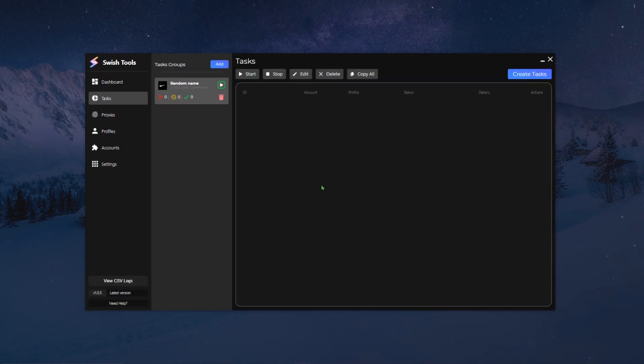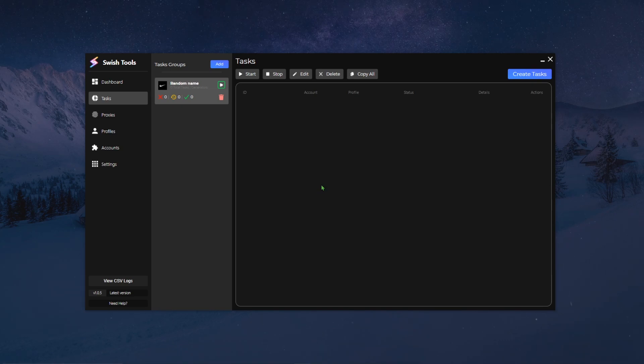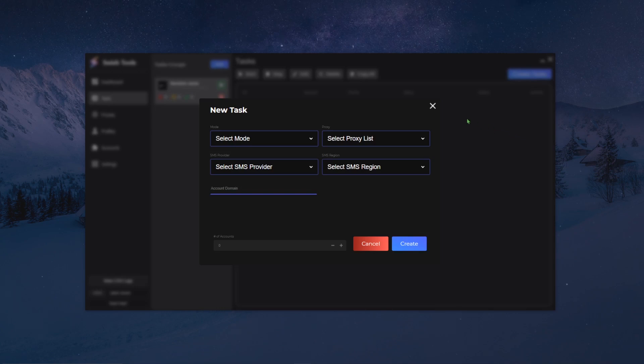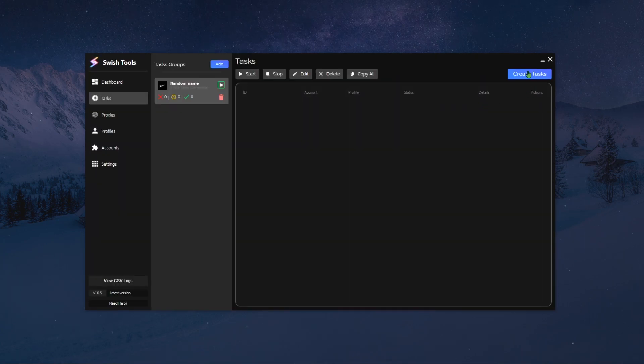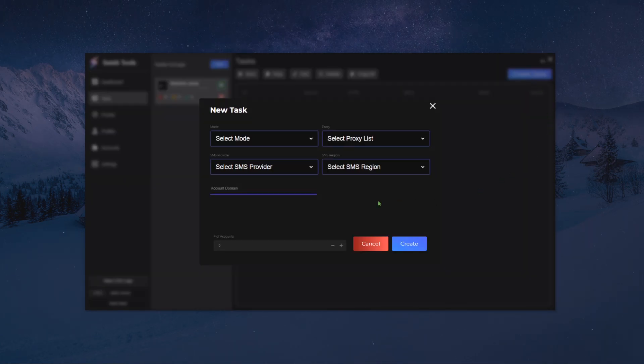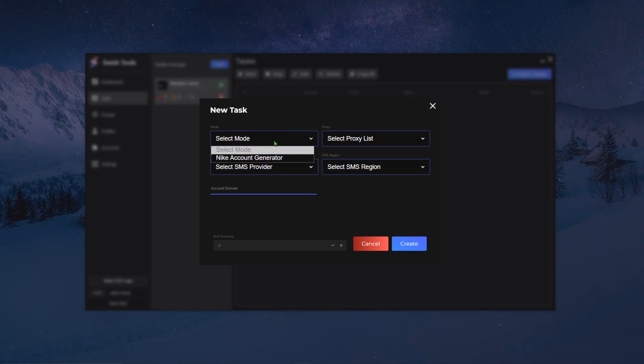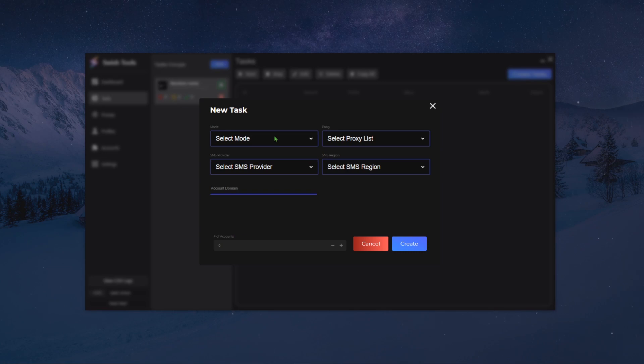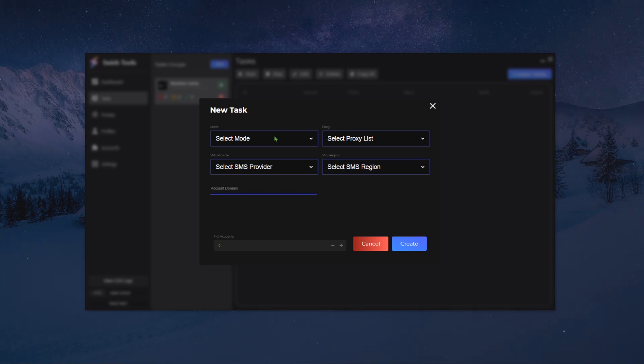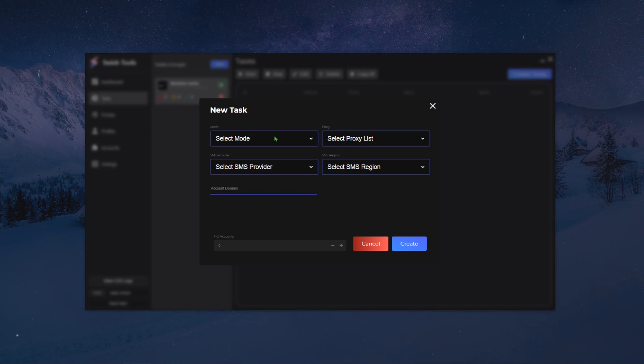Now what you want to do is create the actual task, because you only created a task group. To create the actual task you will click on this create task button right here and you will be met with this new task pop-up. This one is going to be a bit more complicated for new users, but I will give you a rough run-through and we will go more into details whenever we look at each module specifically.